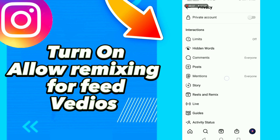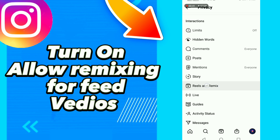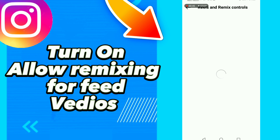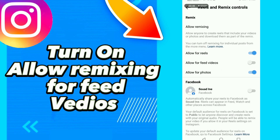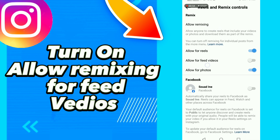After that, click reels and remix. This is allow remixing, and this is allow for feed videos.